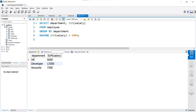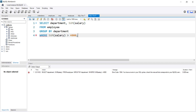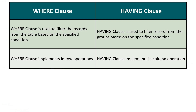What happens if we use the where clause in place of the having clause? If we execute this query with the where clause, it will give us an error: 'you have an error in your SQL syntax.' We can't use the where clause here because the where clause is used to filter rows, while the having clause deals with groups. This is how where clause and having clause filter data differently.